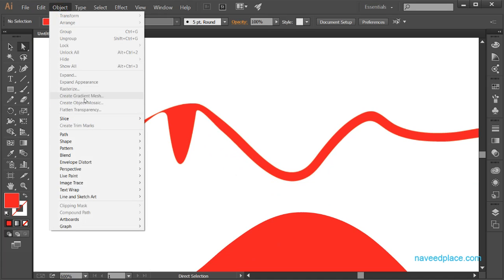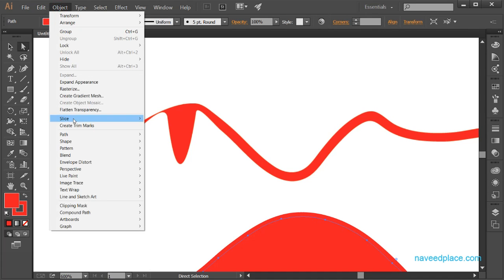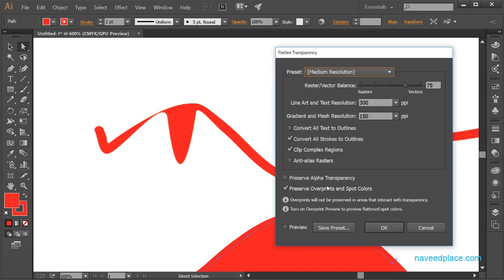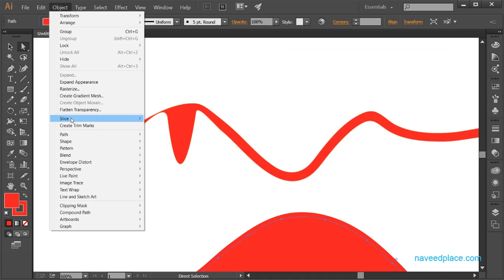Then we have the option of Create Gradient Mesh. If you want to learn more about Gradient Mesh, you can watch my dedicated video on it. We also have a transparency option — if you want to change the transparency of an object, simply check the preview option and adjust it, and you will see the difference.